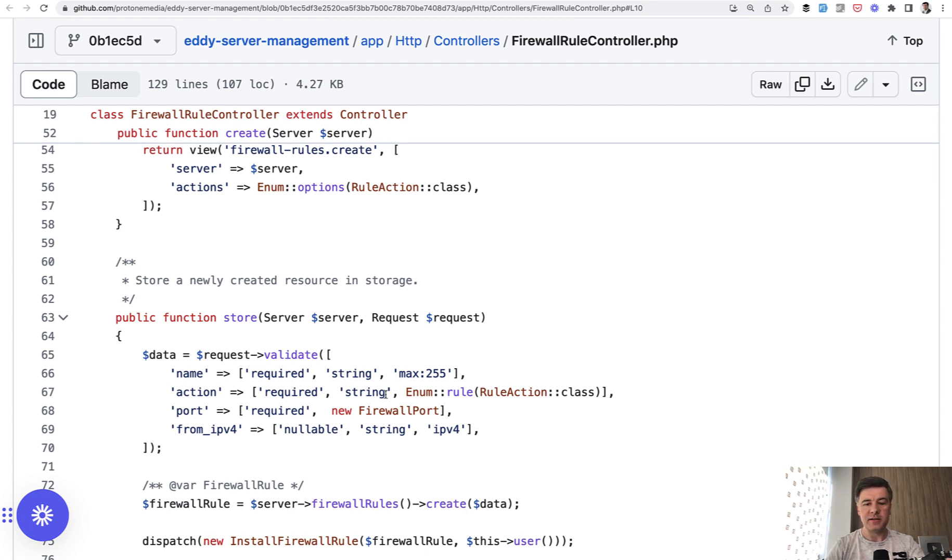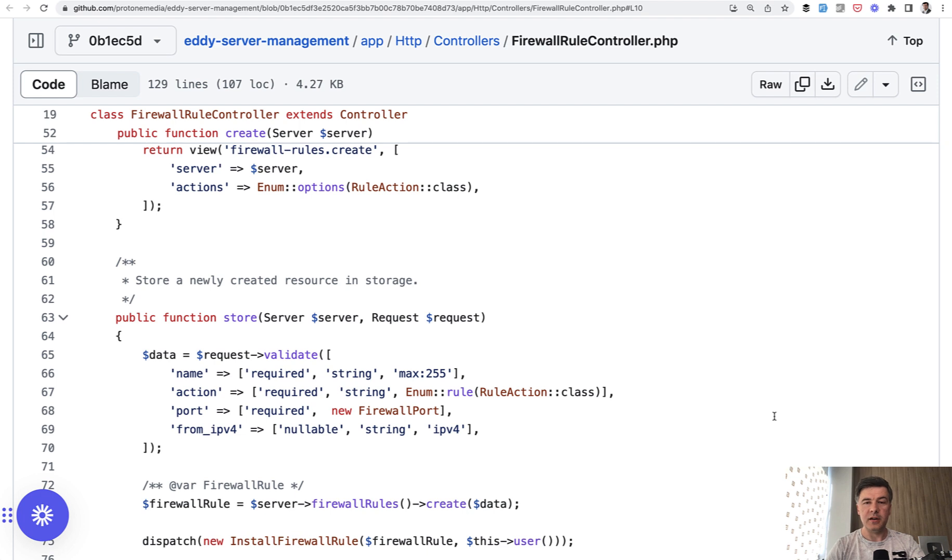So if someone passes the rule not in that list, they will get an error of invalid option for that field. So that's another usage of PHP enum classes that you may use for validation as well.